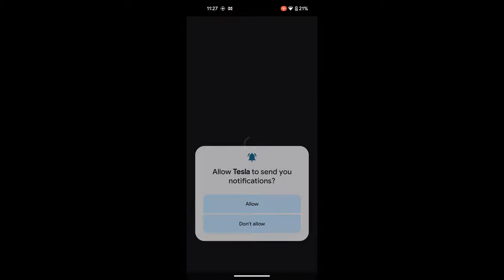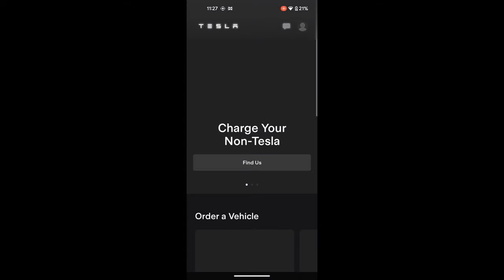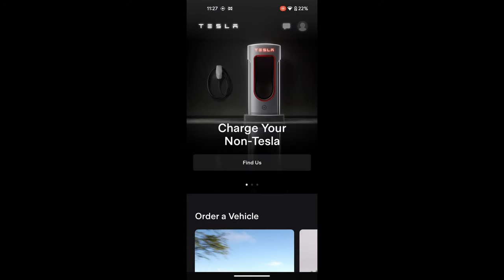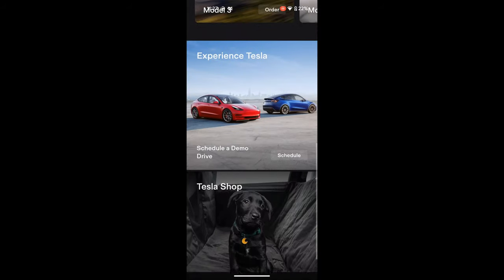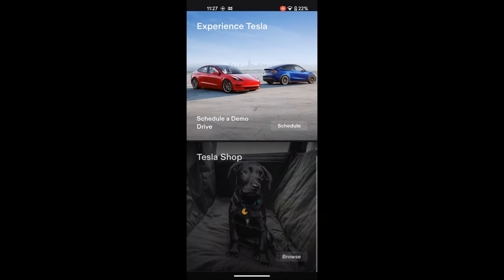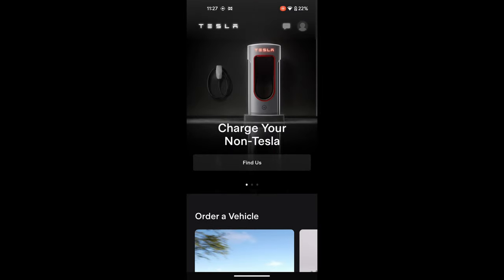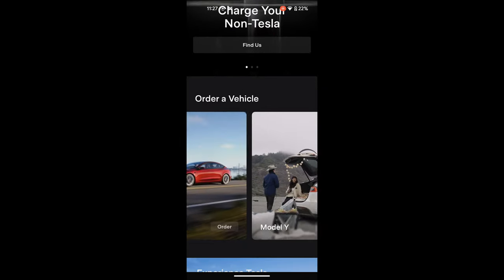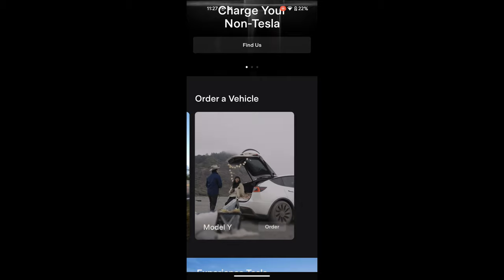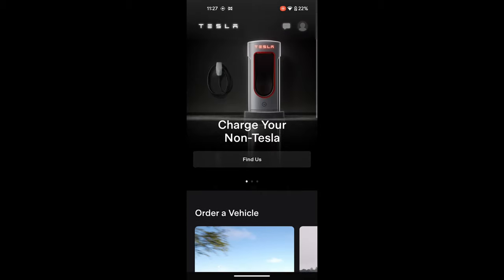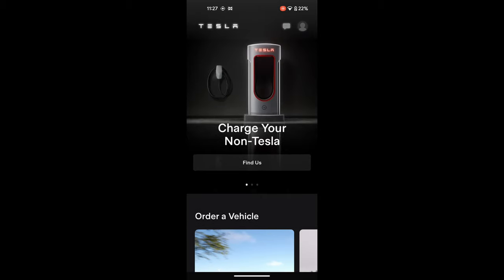Once the password is entered it opens up into the home screen with the Tesla icon, then goes into the home page. You can scroll through for the shop, order your car, charge your Tesla — all these options scroll across and are available to you.